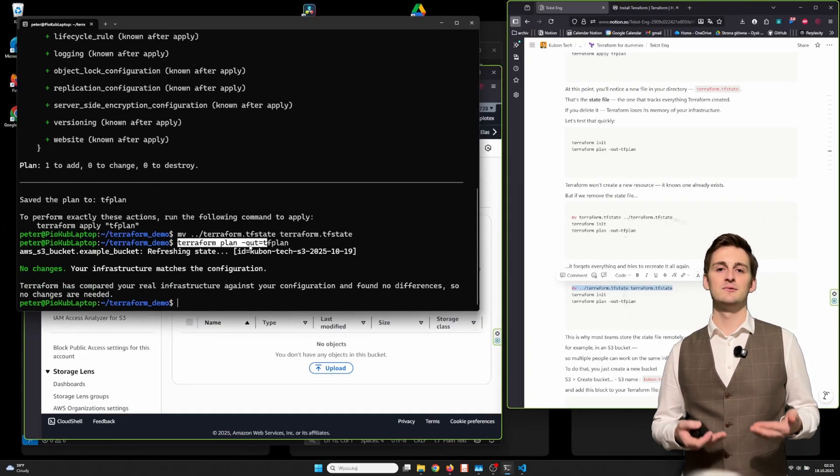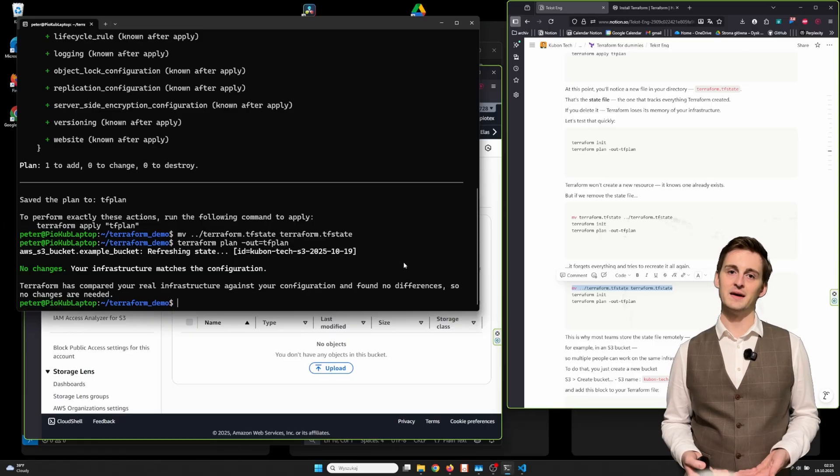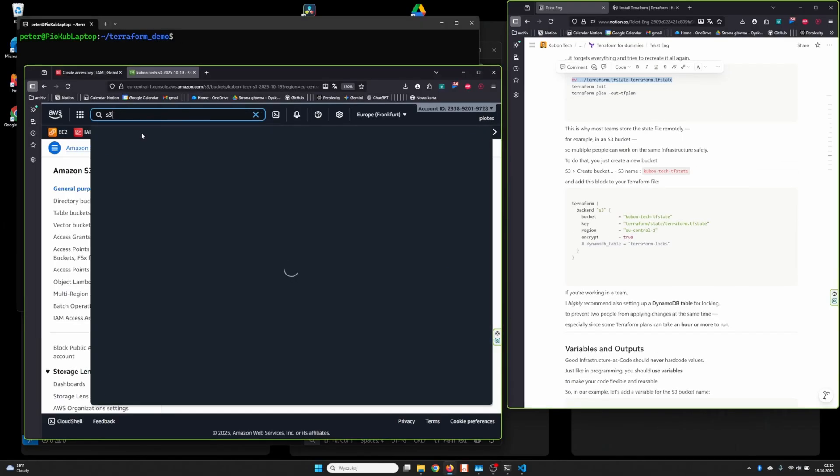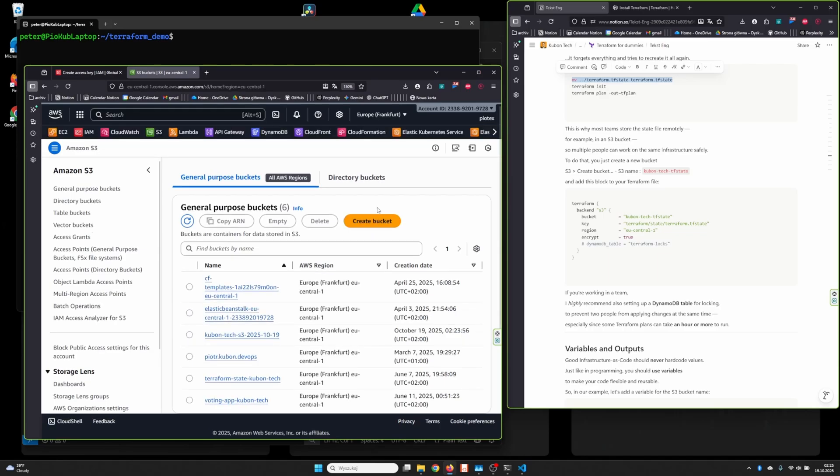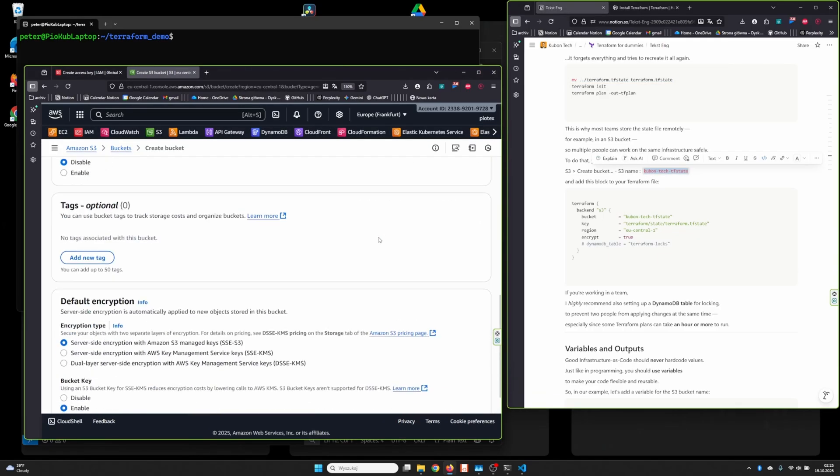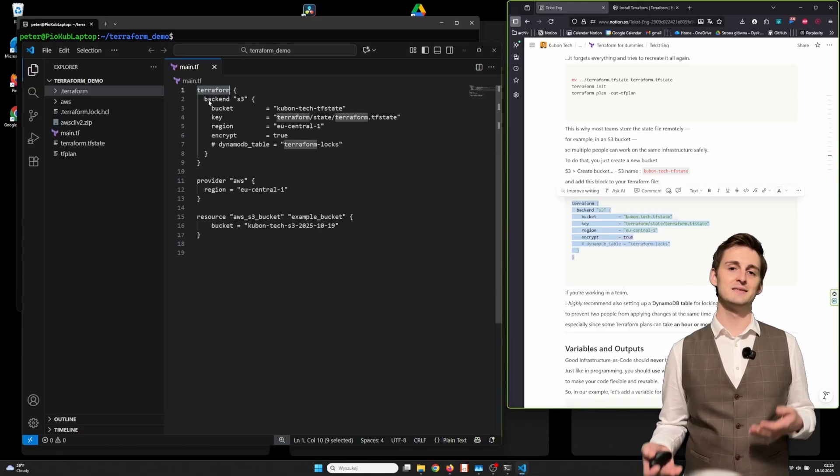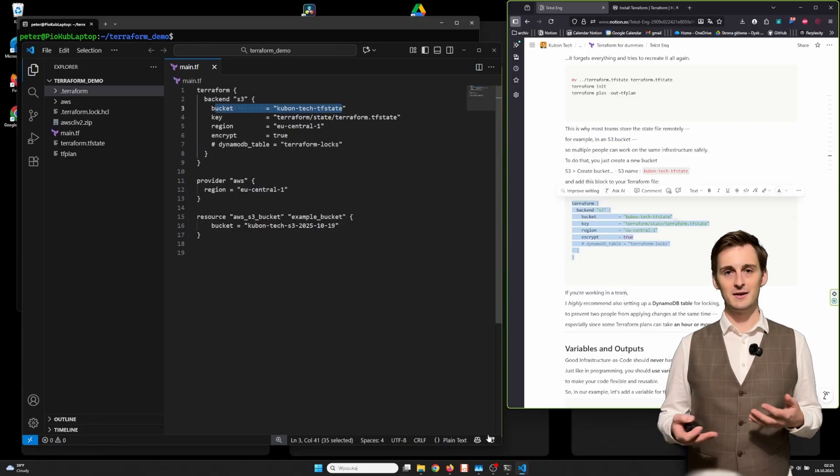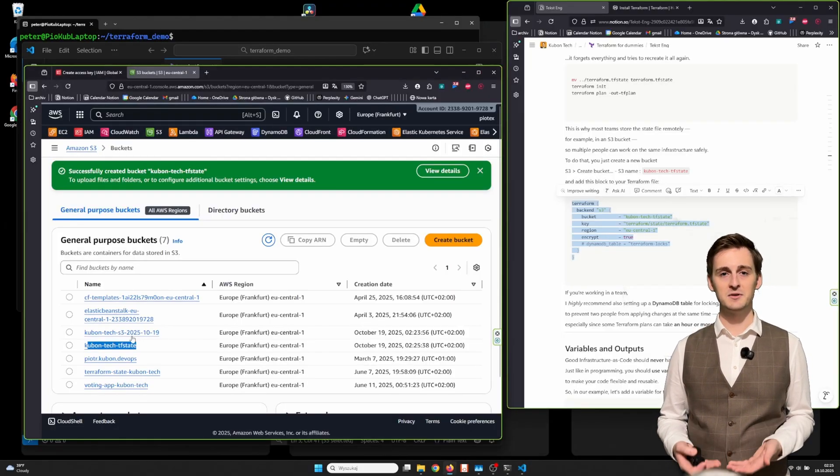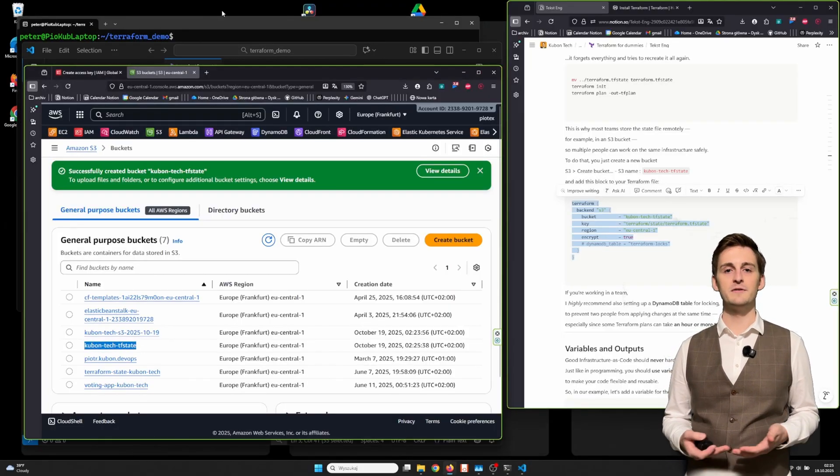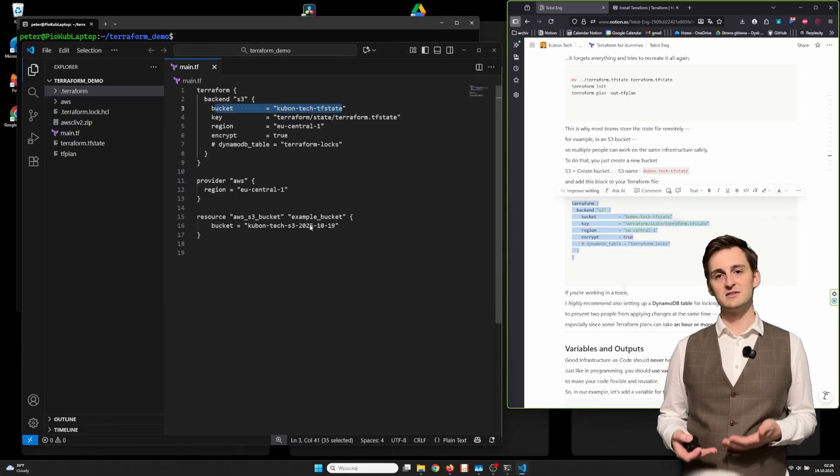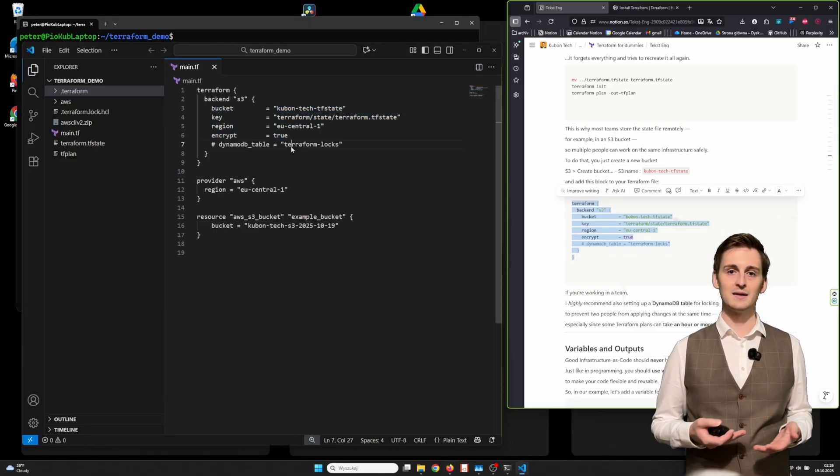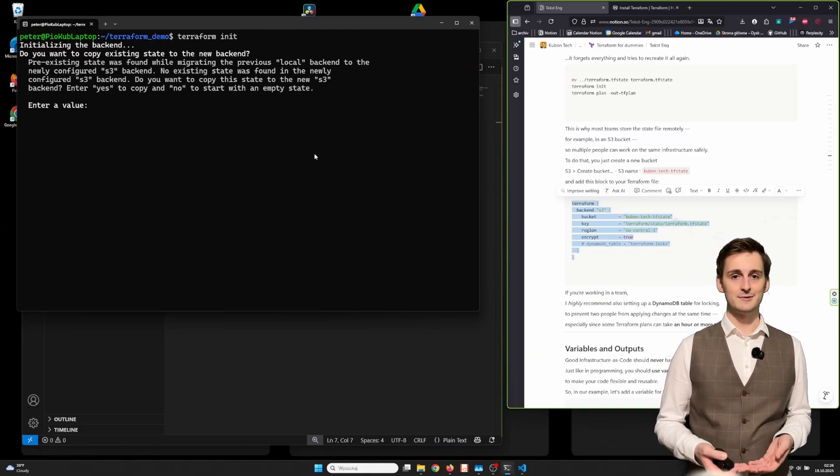To do that, you just need to create a new bucket and add this block to your Terraform file. If you're working in a team, I highly recommend also setting up a DynamoDB table for locking to prevent two people from applying changes at the same time, especially since some Terraform plans can take an hour or more to run.